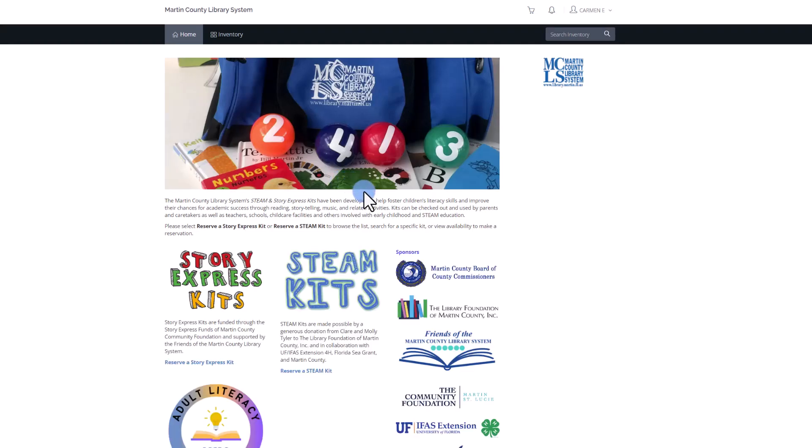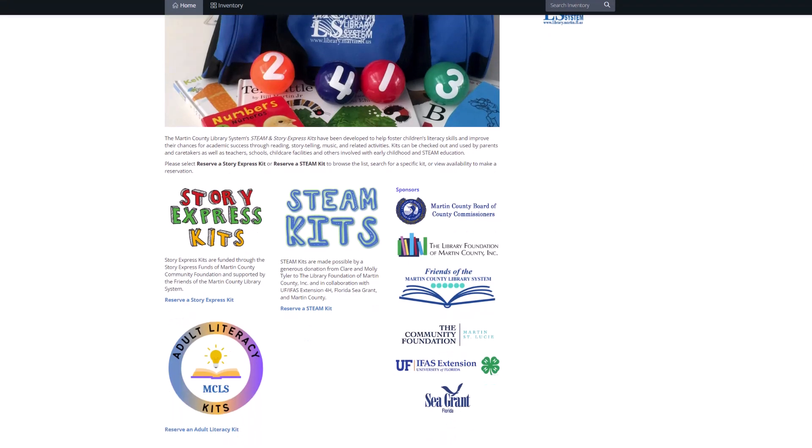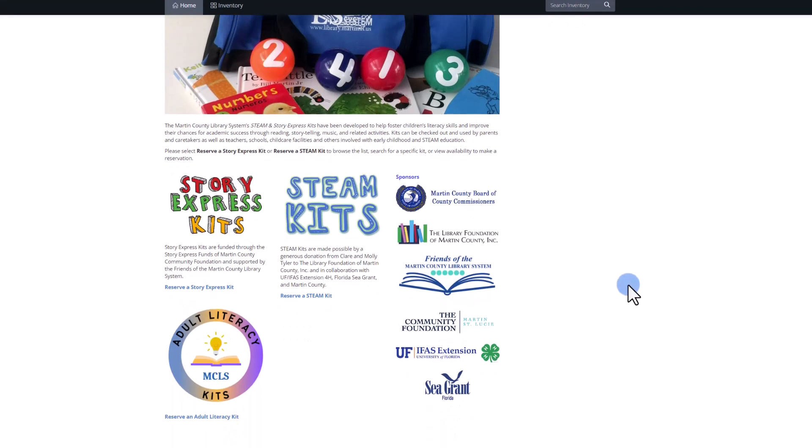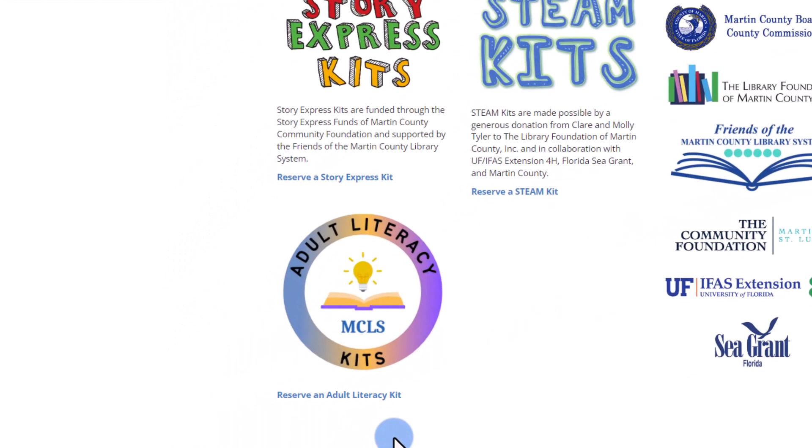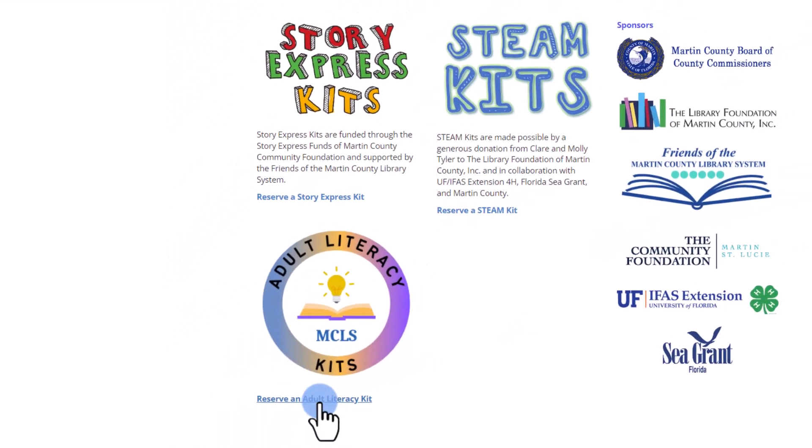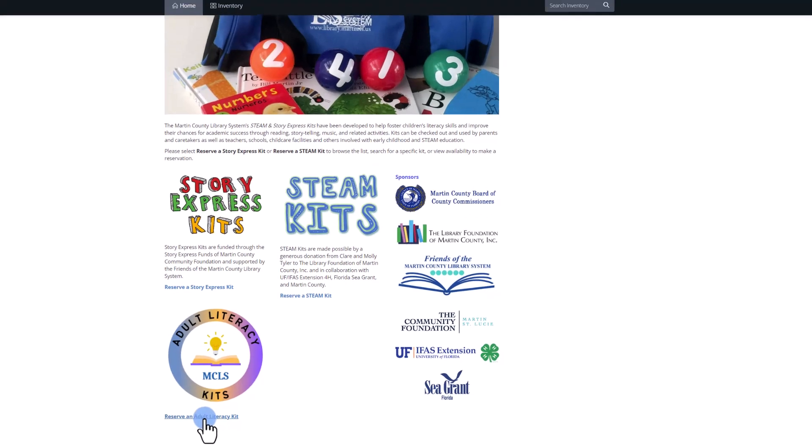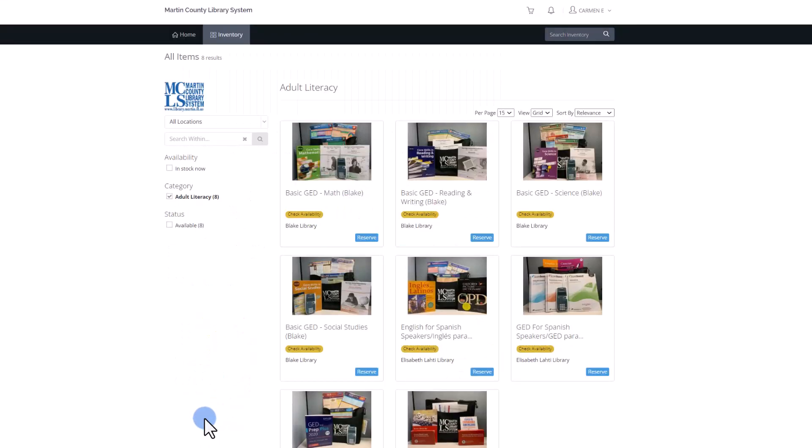The third step is to click on the link Reserve an Adult Literacy Kit. Search for the kit of your interest.